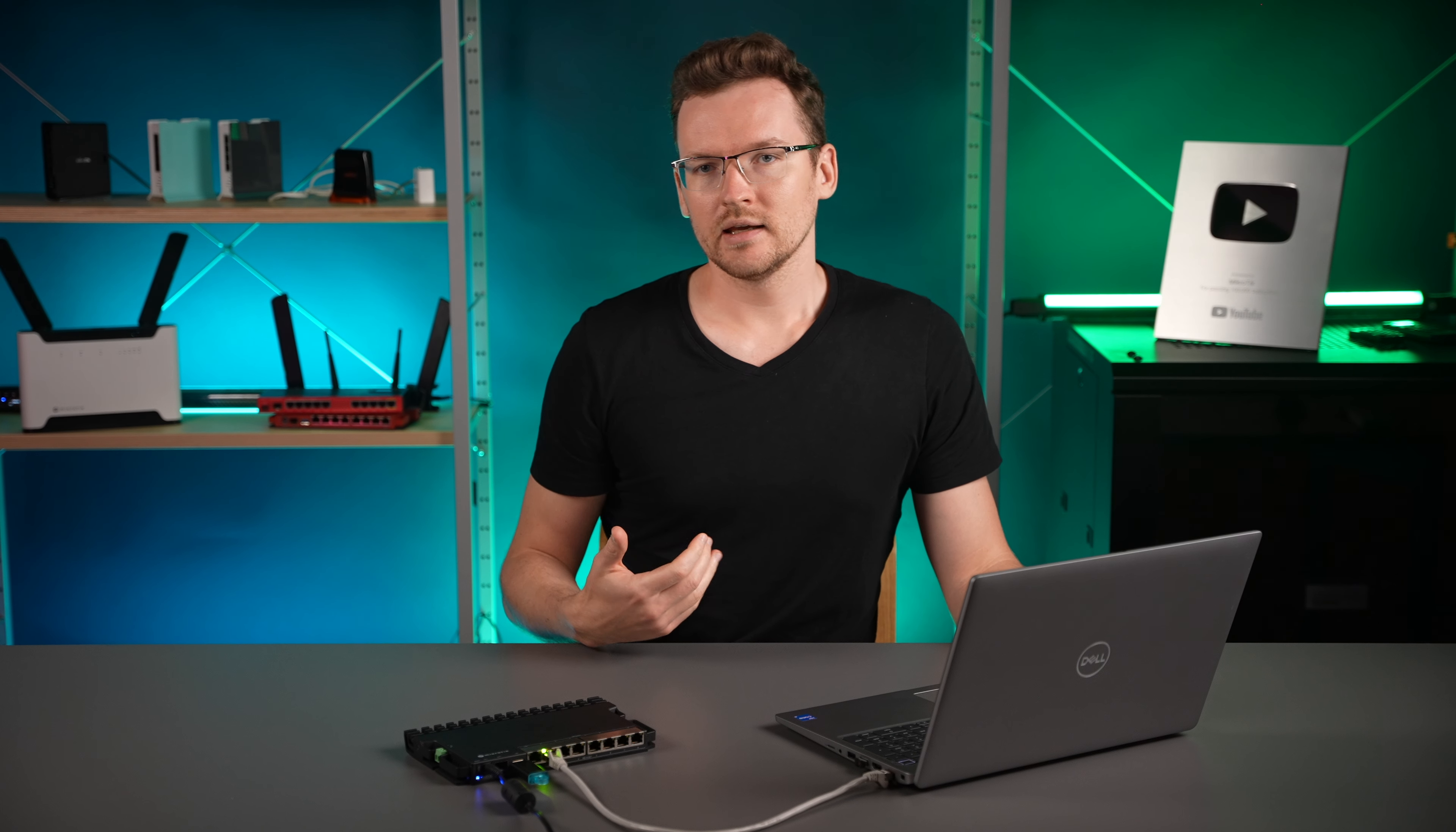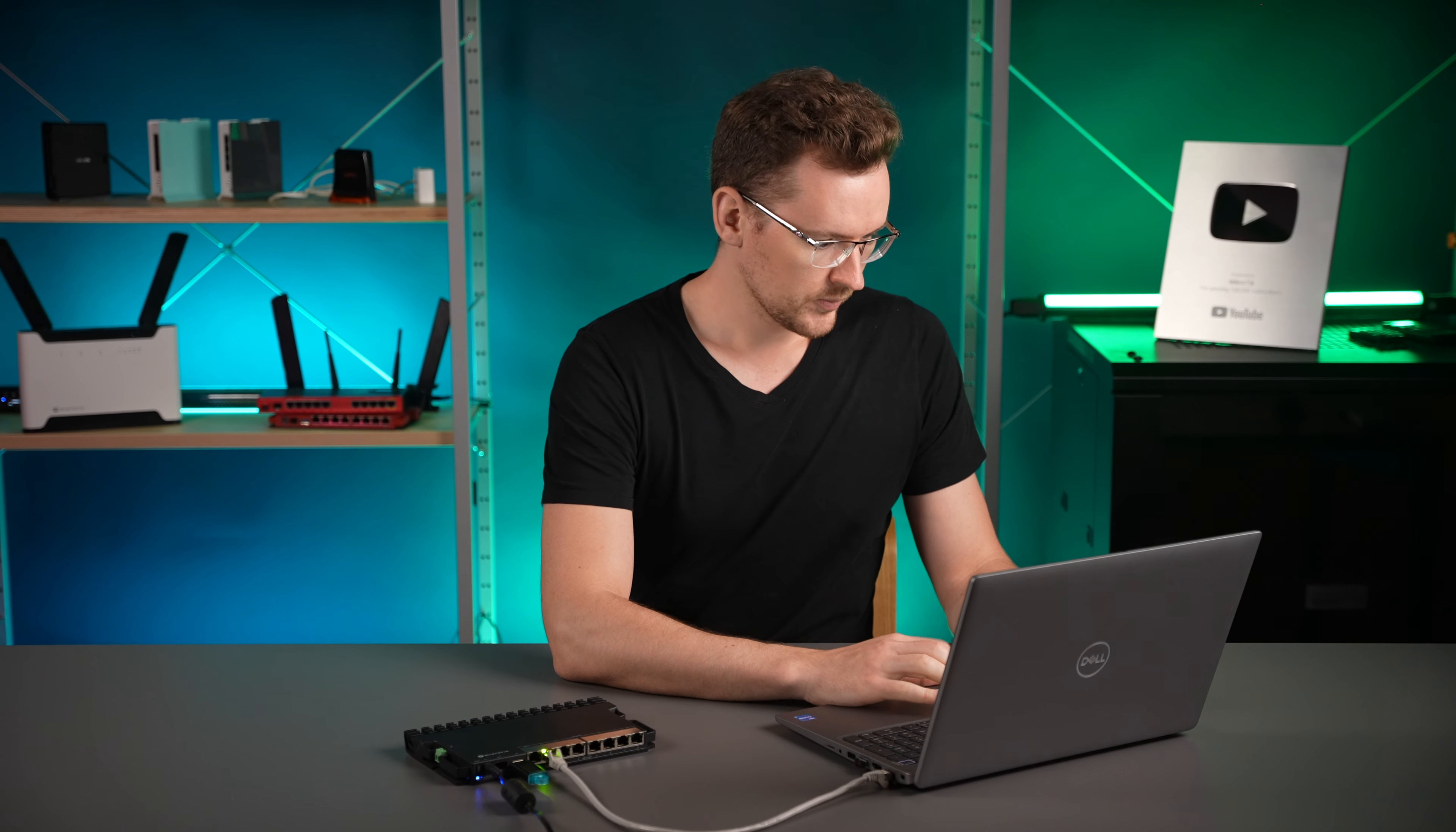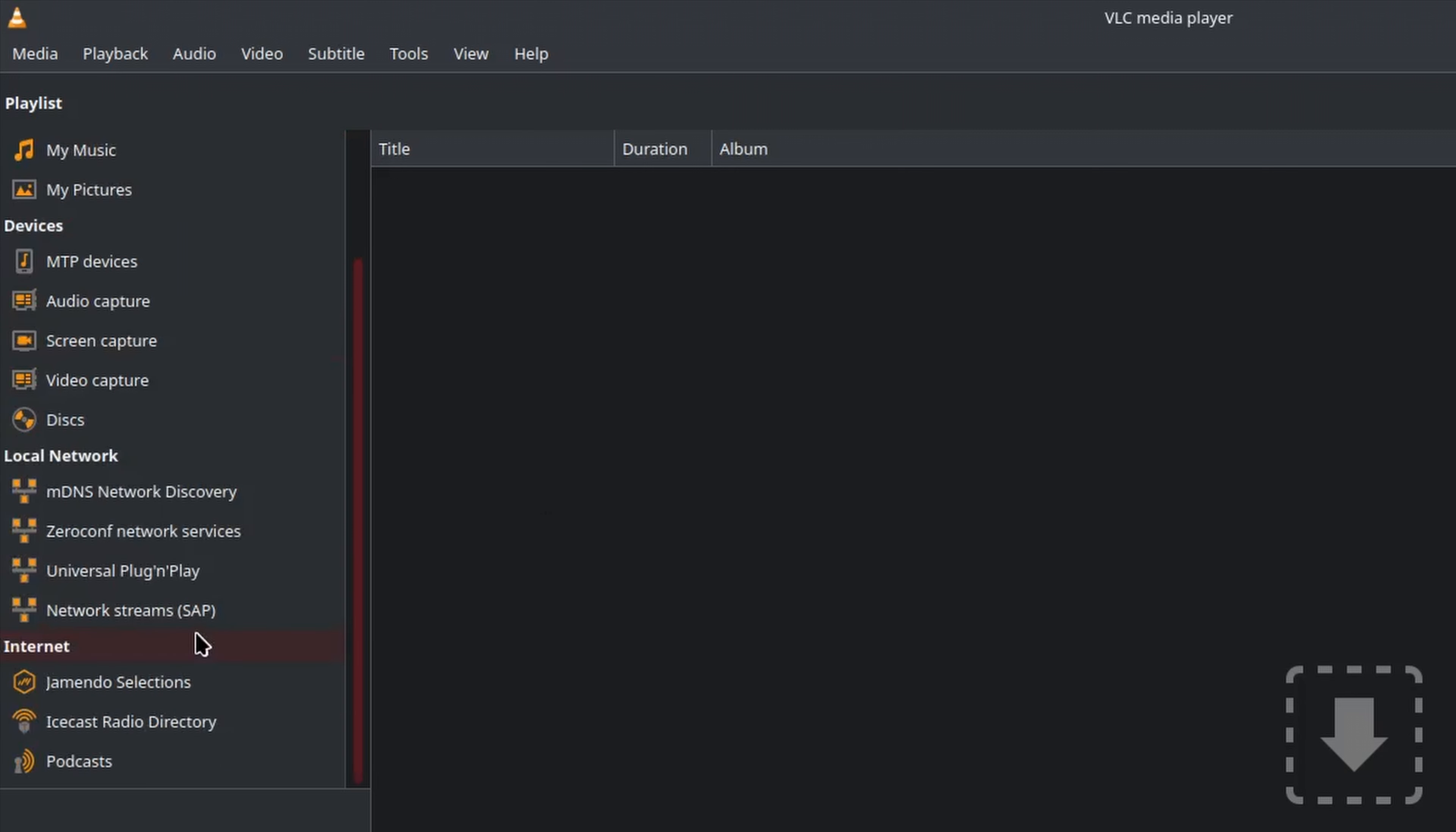Next, we can use some software to stream the video. I'll use VLC media player. Then I'm going to go on this playlist section. If it's not shown on VLC, just press Ctrl+L and you should get the playlist section. Then scroll down to local network and click on Universal Plug and Play.